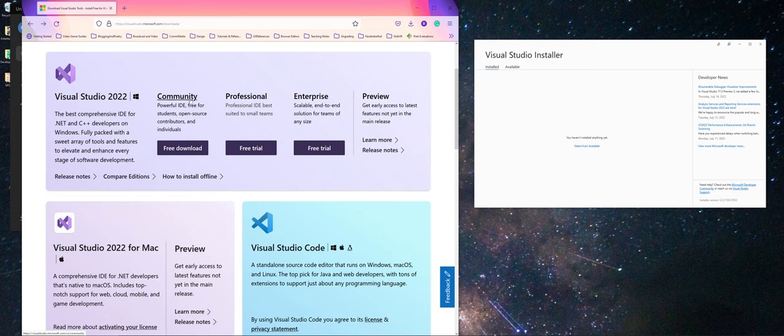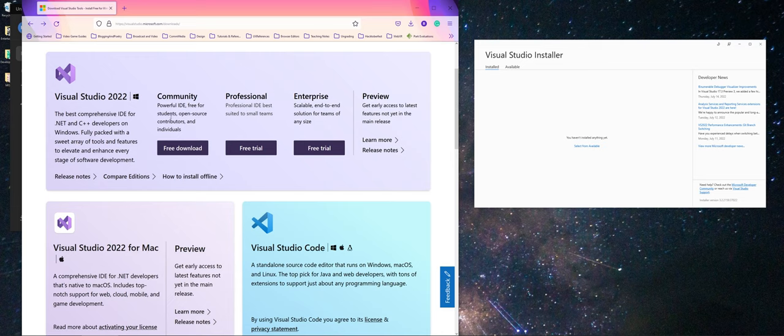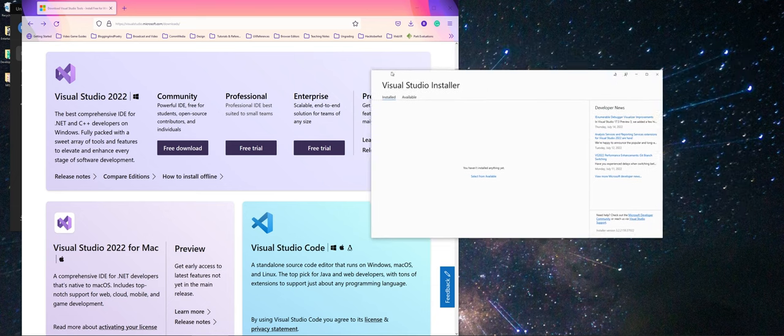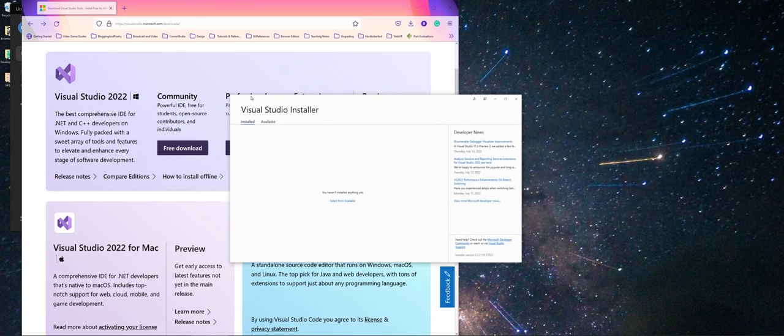When you go in Downloads, Community is going to be the one that you want to download. The URL is visualstudio.microsoft.com slash downloads. You're going to do the download, and when you run the executable, it's actually going to install what is called the Visual Studio Installer.